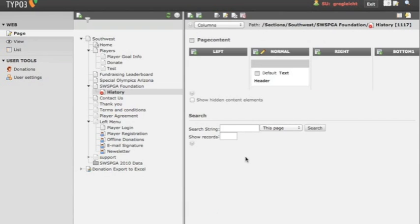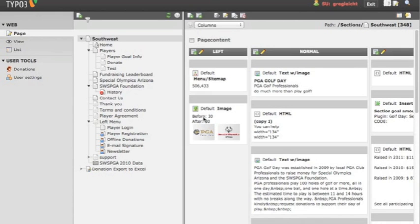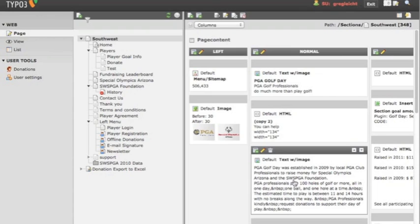Better yet, what we can do is go somewhere else on your website and find an element that's already been created. We can, for instance, this text with image element.